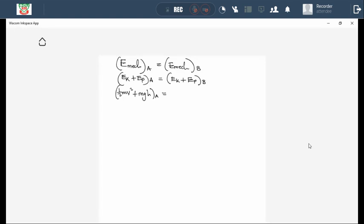This is our formula. You can use it to calculate any missing variable. You can be given velocity and height at point A, and height at point B, but not velocity — so you make proper substitutions and calculate velocity at point B. That only stands when you are dealing with a closed system. This is the law of conservation of mechanical energy, and it applies only when dealing with an isolated system.